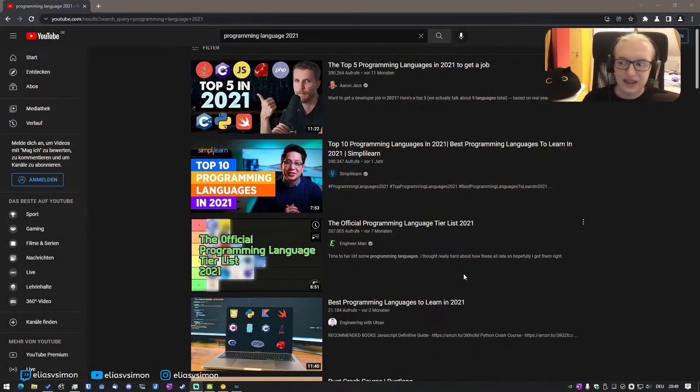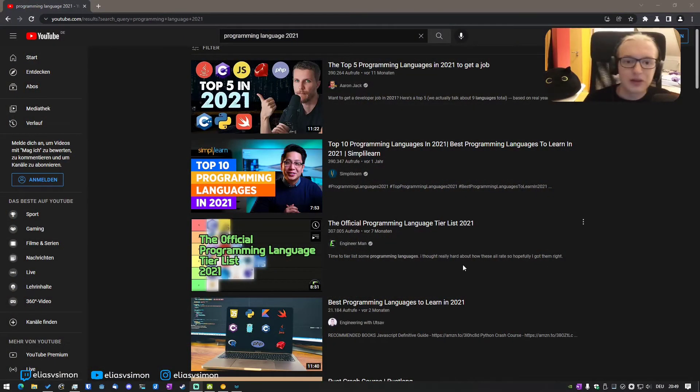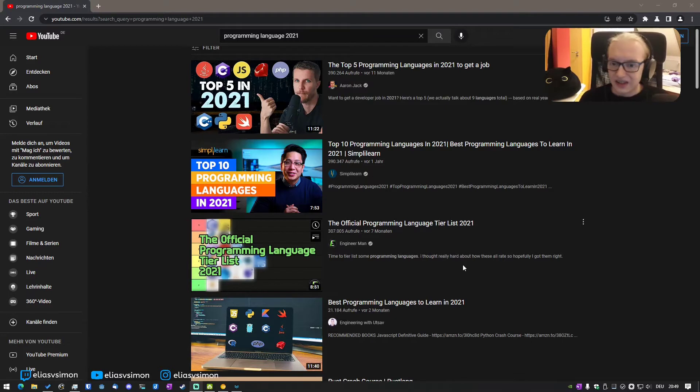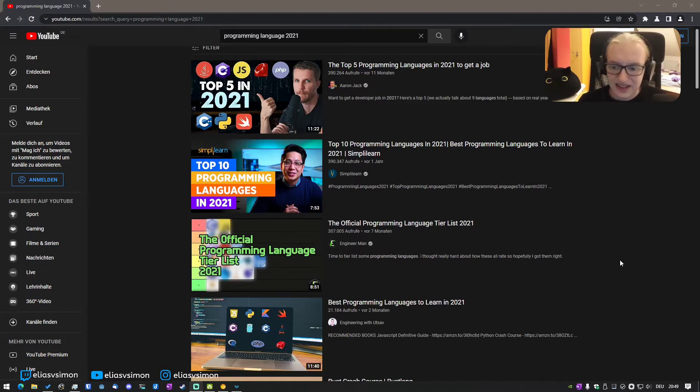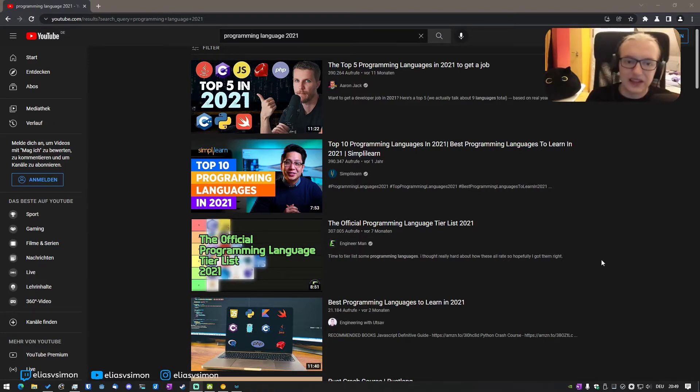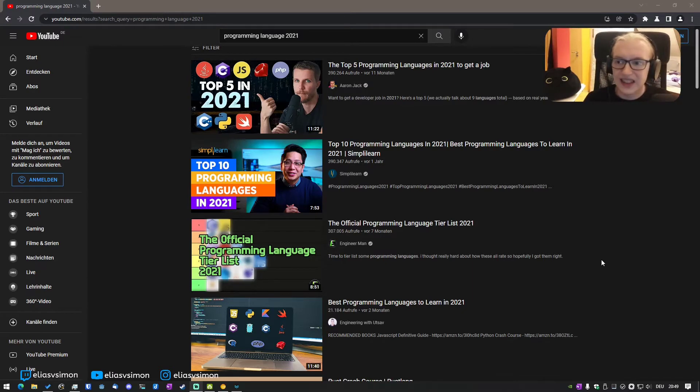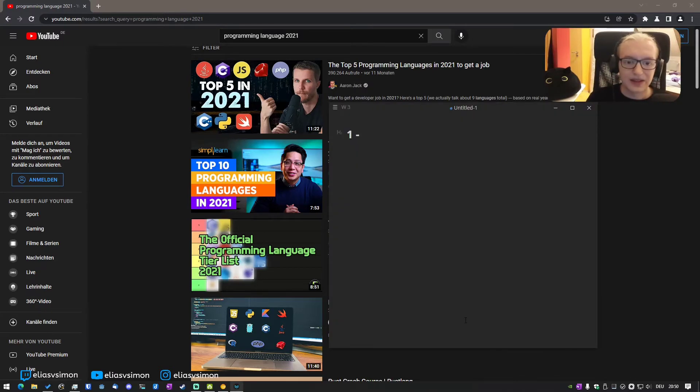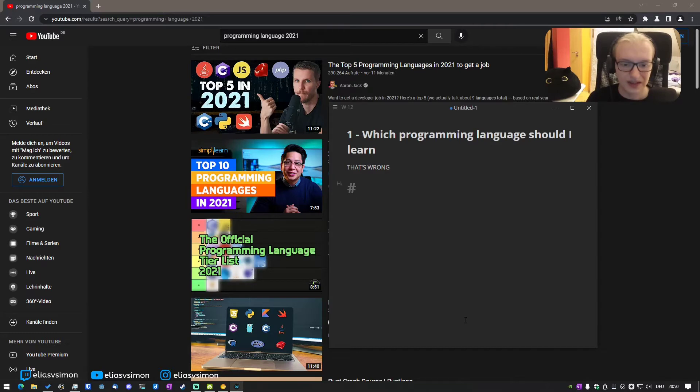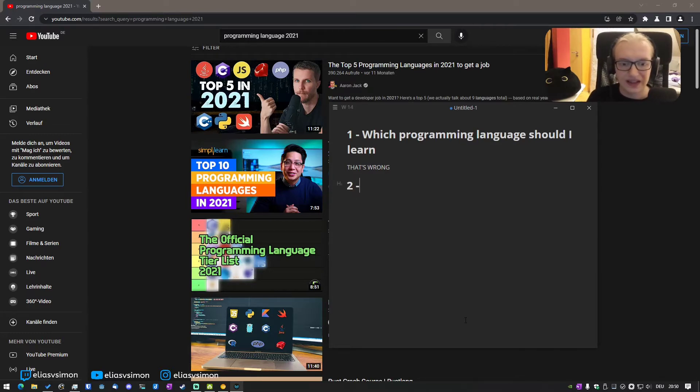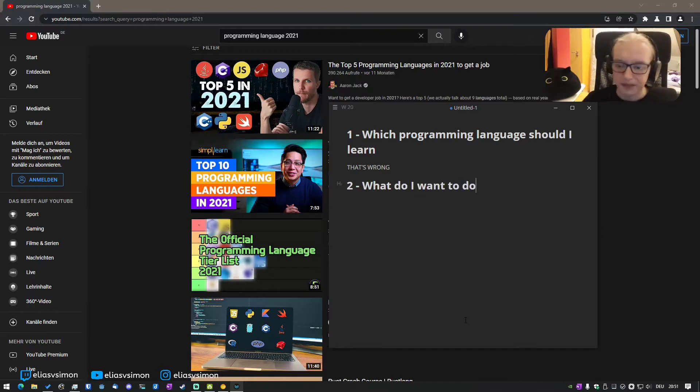What you see all the time is when you go on YouTube, people are searching for the top five programming languages or top tens for 2021 or 2020 or the official tier list, and they will base their decisions off of that. And you really should not do this, and it's actually kind of bad. It's because people are asking themselves the question, which programming language should I learn? So what you instead should do is, what do I want to do?